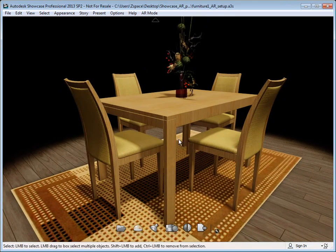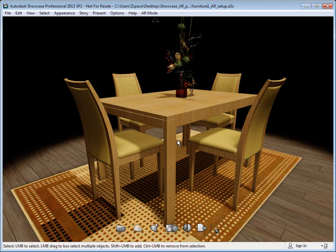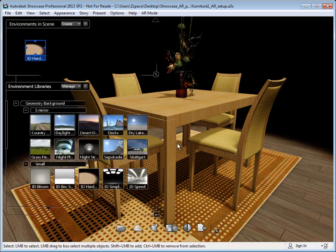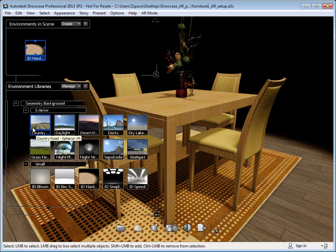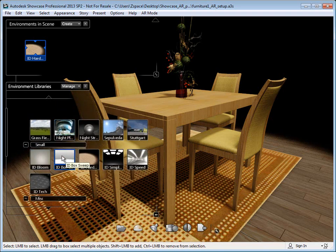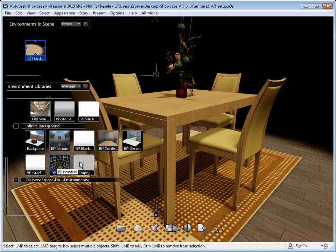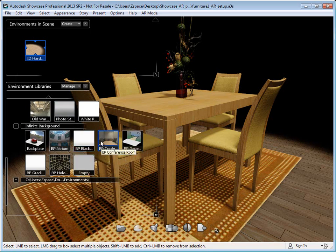The Autodesk augmented reality plugin today only accepts infinite backdrop environments. If you press the E key, you can bring up your environments menu, and then you'll want to scroll down to where it says infinite background.